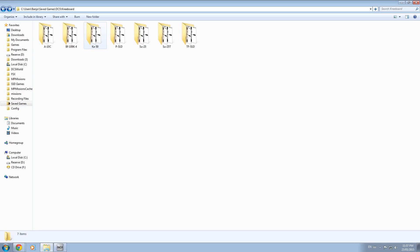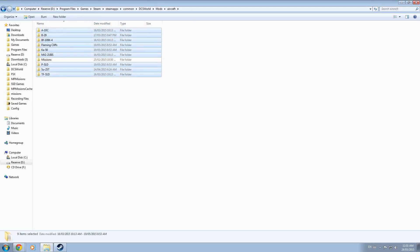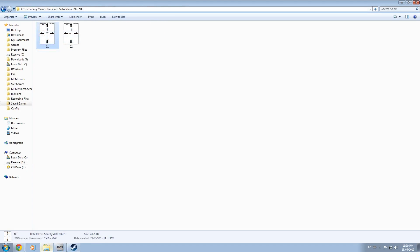The module name can be seen inside the main DCS directory inside mods, aircraft, and any of your installed modules will be listed there with the class name for the module.